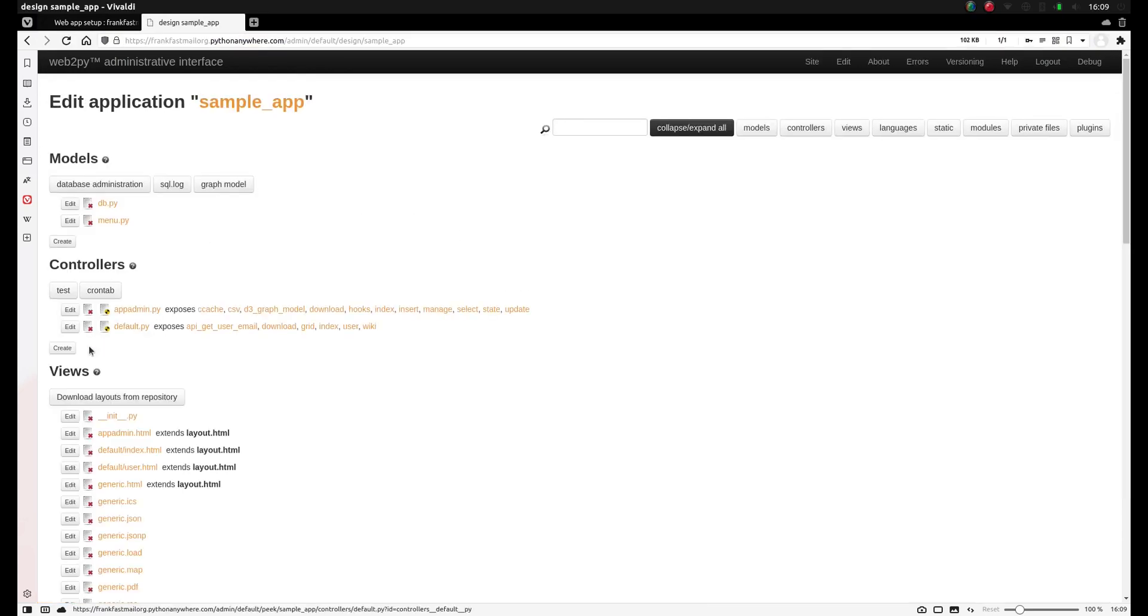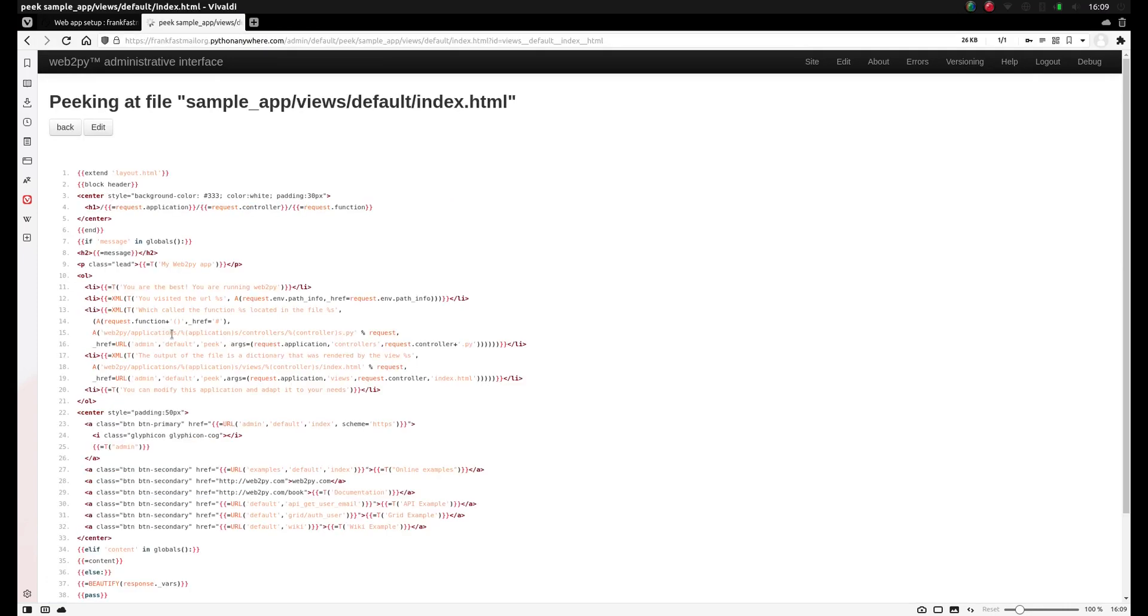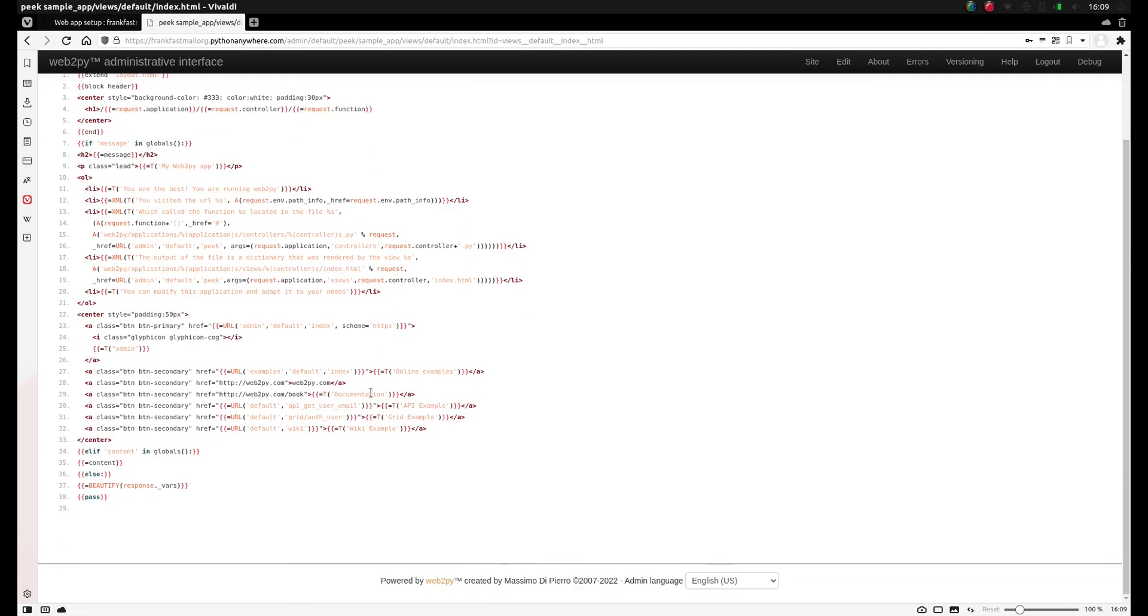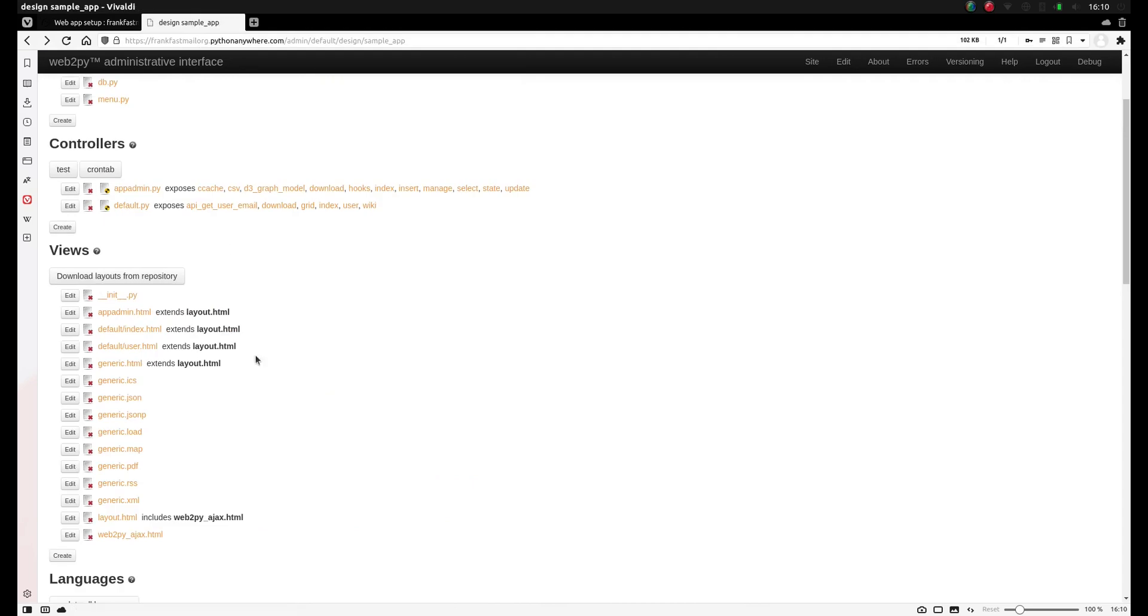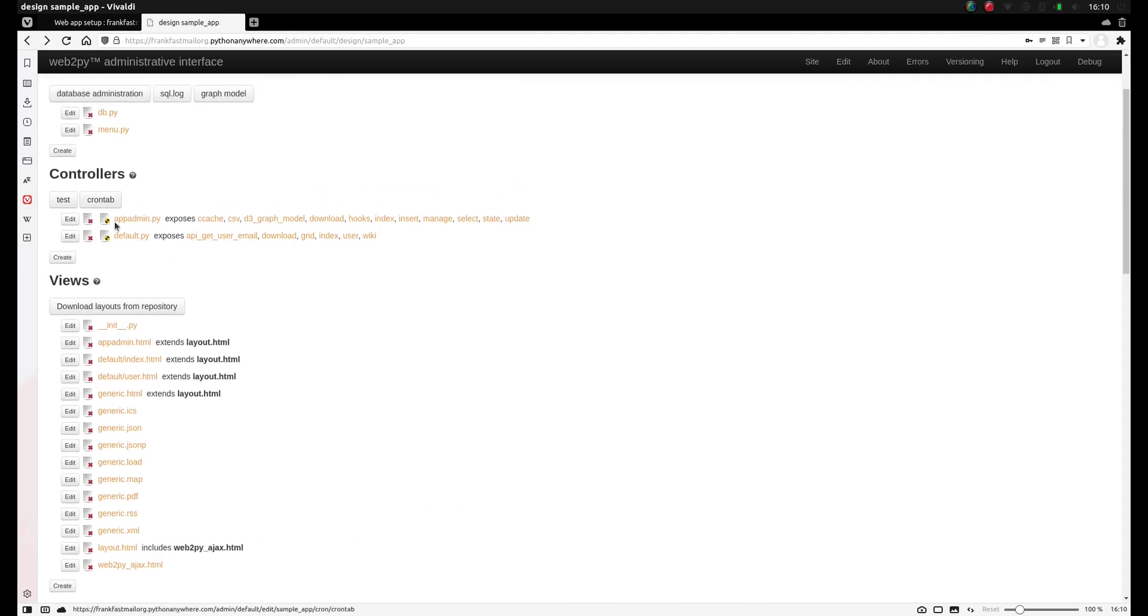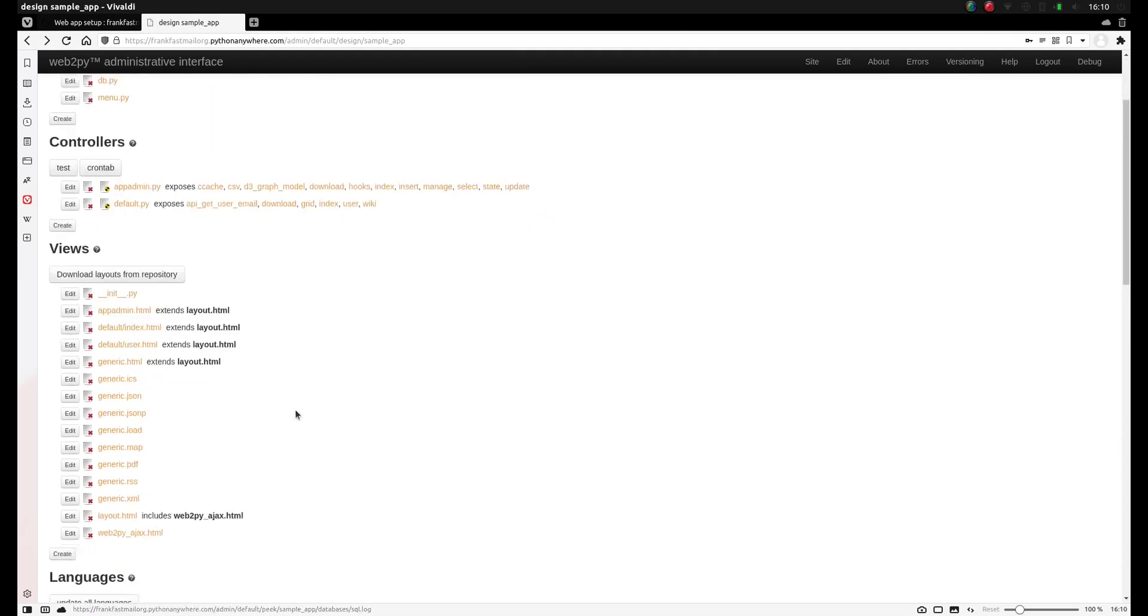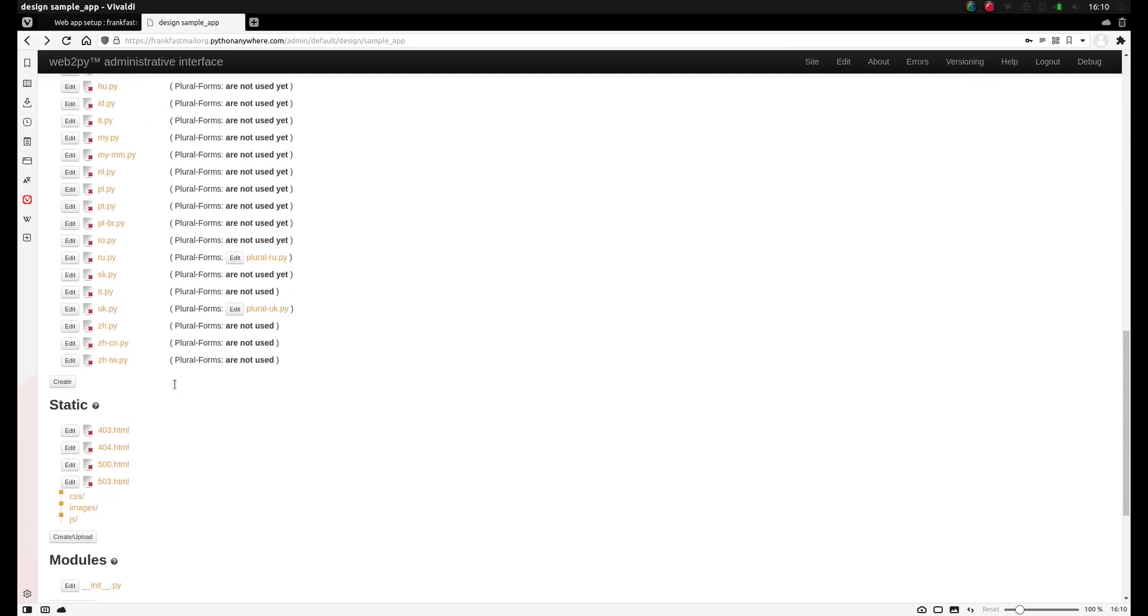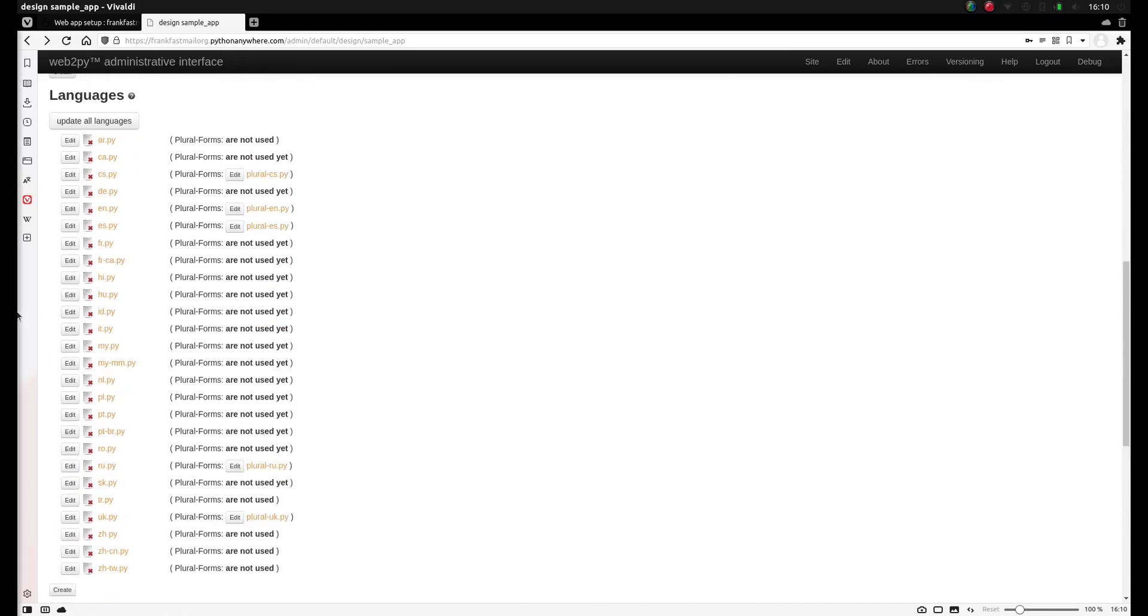And clicking on any of these files, for example, the view files. Index is the page we see, index.html, and then you can change the actual appearance of the web page. So view contains all of the page views, controllers application logic, models database logic. You'll see there's some language files, some static files like images, javascript and things like that.